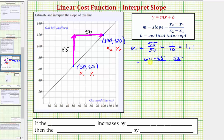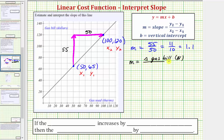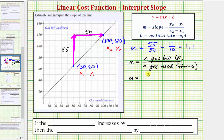Now let's interpret the slope. The vertical change is measuring the change in the gas bill in dollars, and the horizontal change is measuring the gas used in therms. So the meaning of the slope is the change in the gas bill in dollars divided by the change in the gas used in therms. Using the slope of 55 fiftieths, we can say the slope m gives us the rate of 55 dollars per 50 therms of gas.